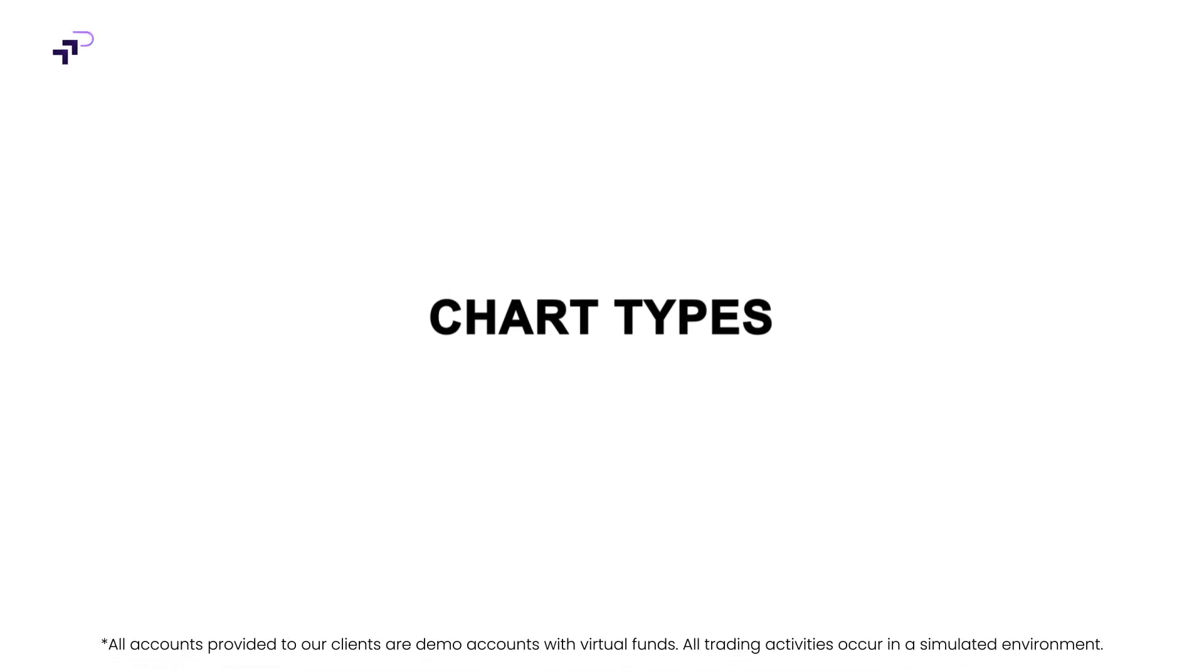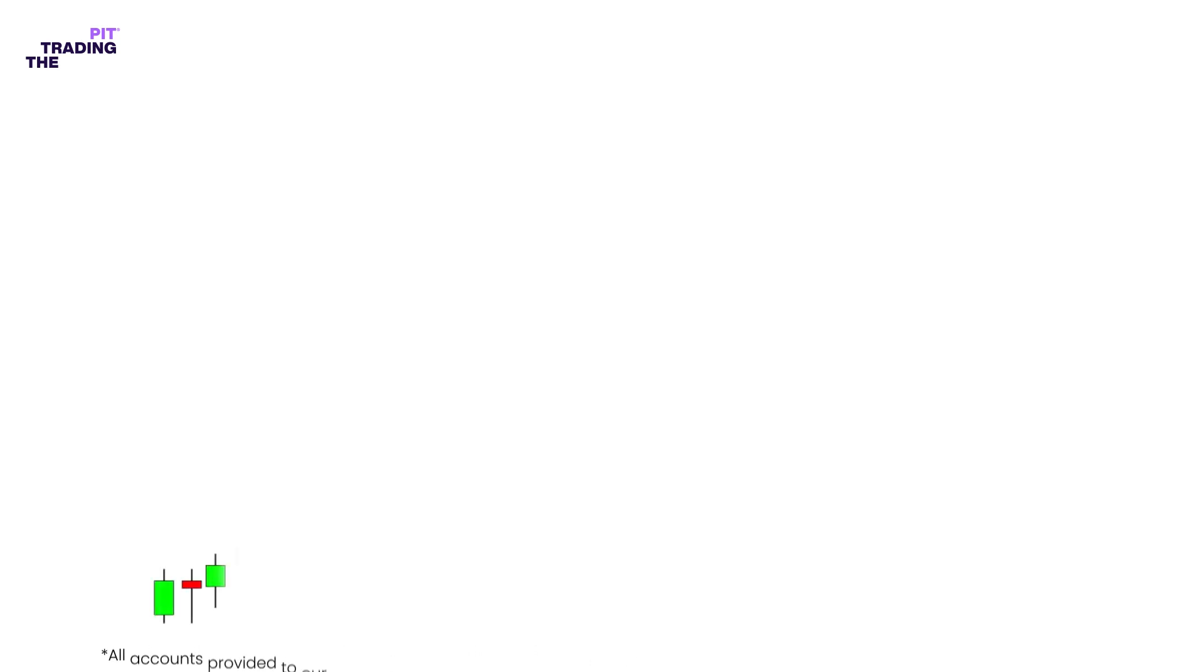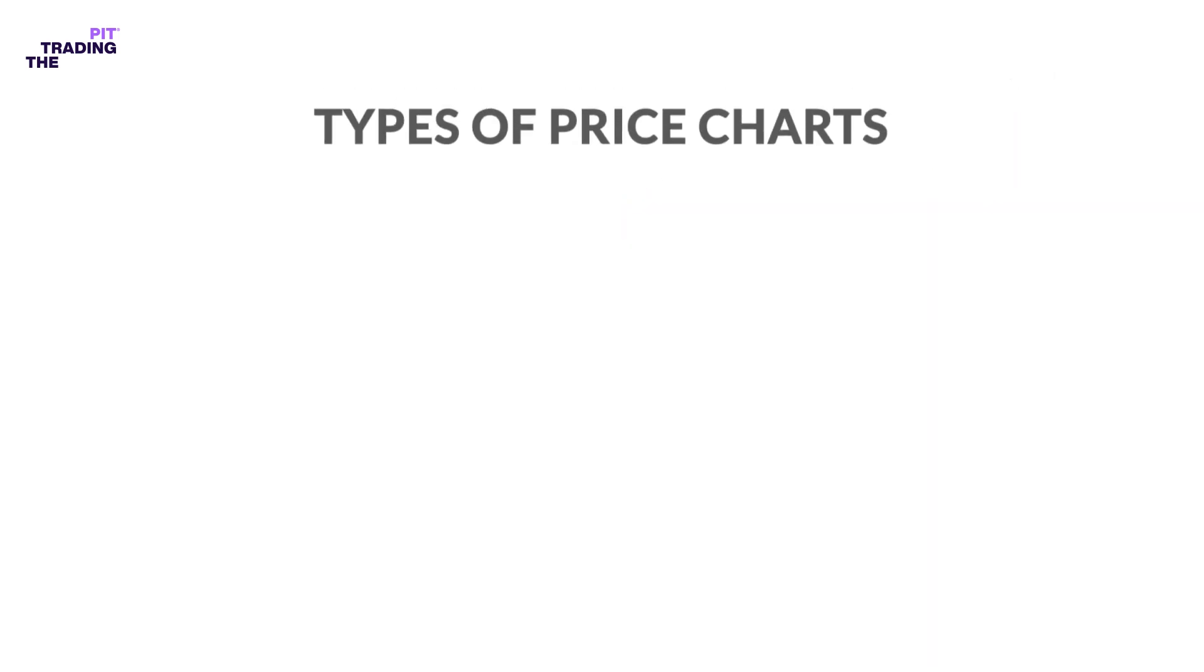Chart types in forex trading. In order to study how the price of a currency pair moves, you need some way to look at its historical and current price behavior. A chart is simply a visual representation of a currency pair's price over a set period of time. Let's take a look at the three most popular types of price charts.